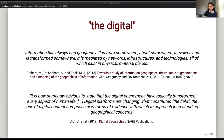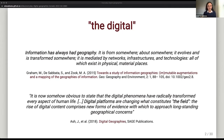The other quote says it is now obvious that digital phenomena have radically transformed every other domain; digital platforms are changing what constitutes the field. This is basically saying that human geographers need to go into the digital as their field of research. The digital platform becomes like a city where geographers go in and try to study space and place — in this case, in the digital.